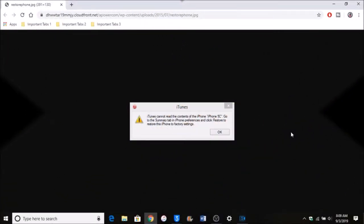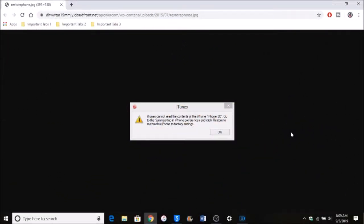Hey guys, welcome back to the channel. In today's video I'll be showing you how to fix this iTunes error: 'iTunes cannot read the contents of the iPhone. Go to the summary tab and click restore.' You do not need to restore - this is a really easy fix and you do not need to be jailbroken.